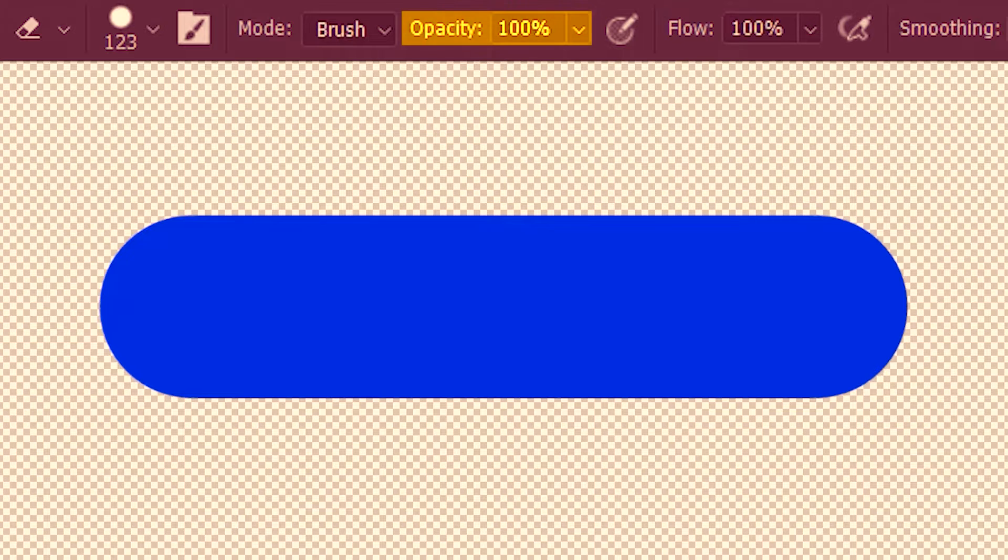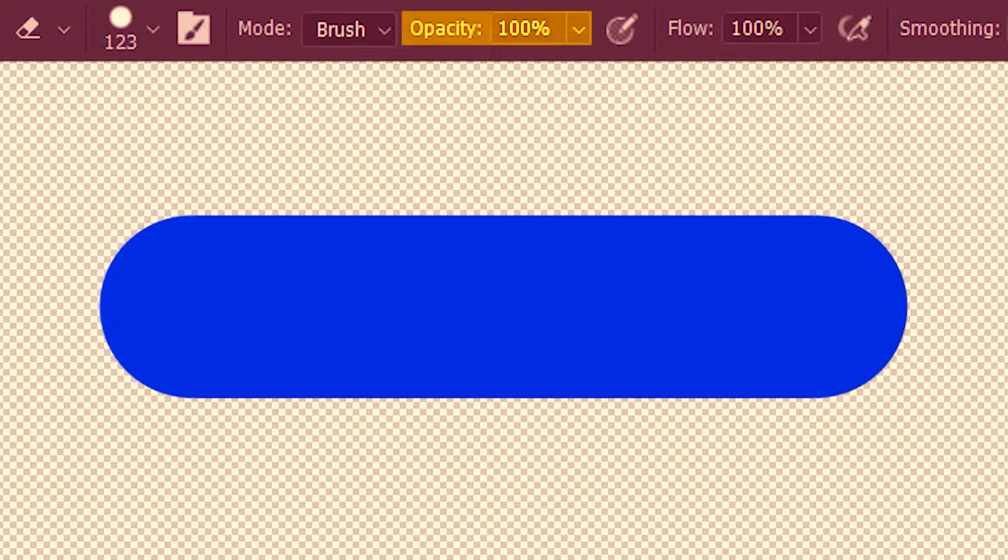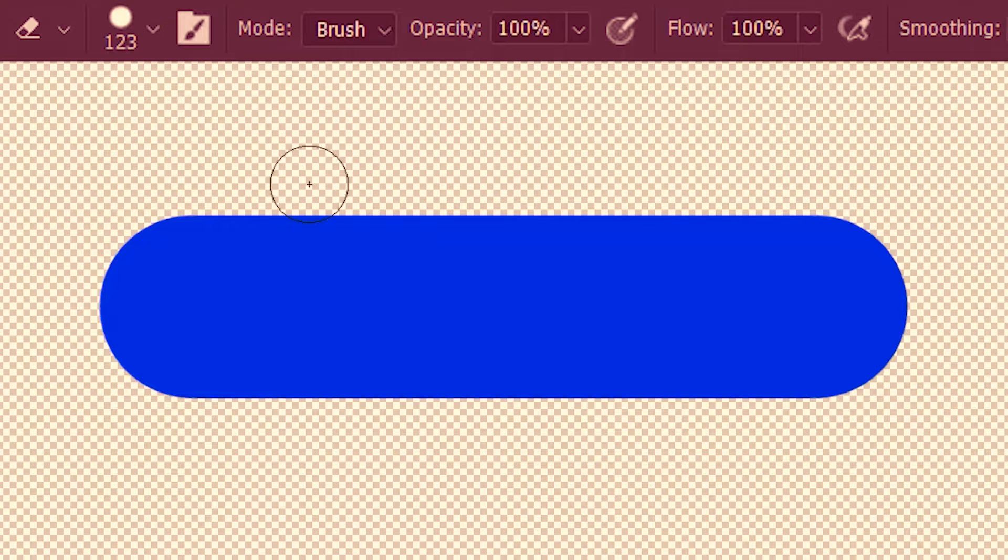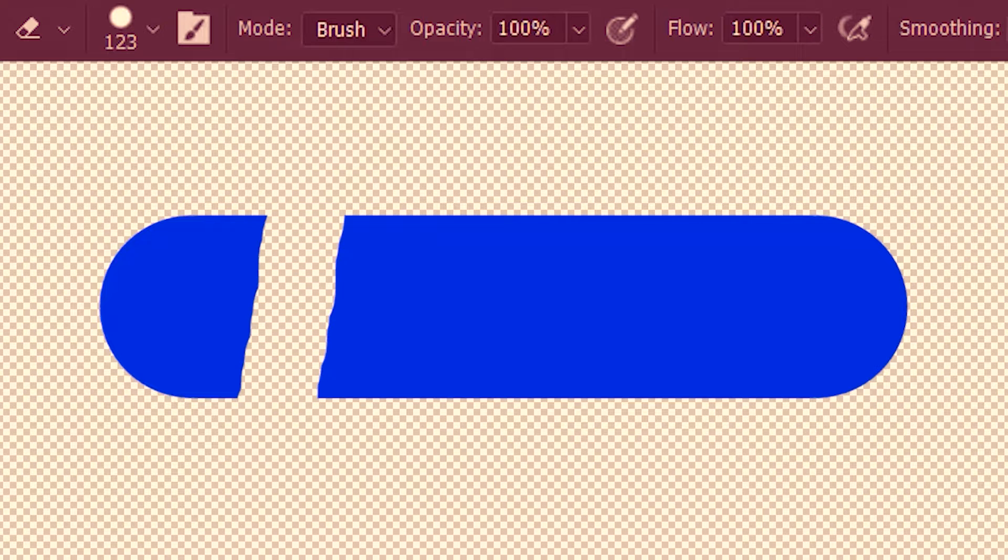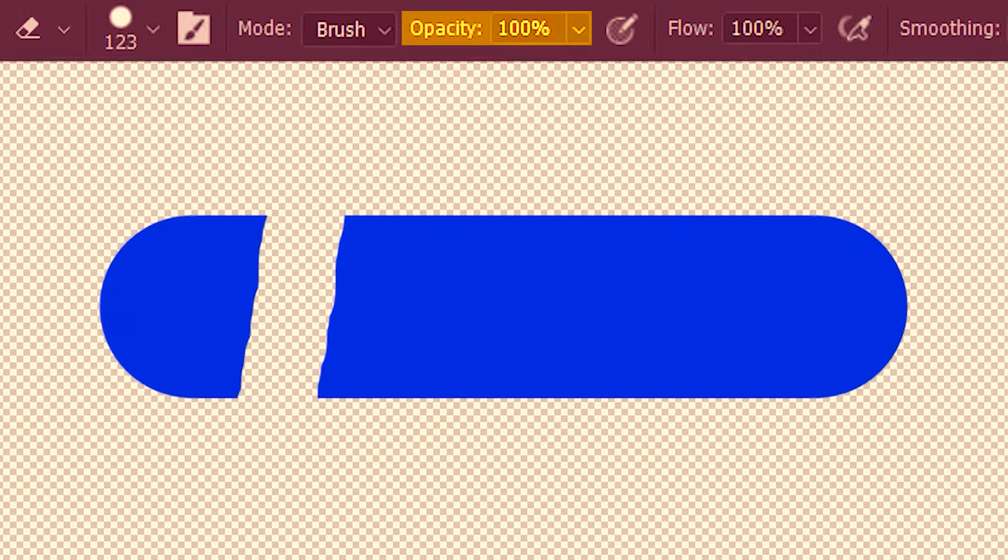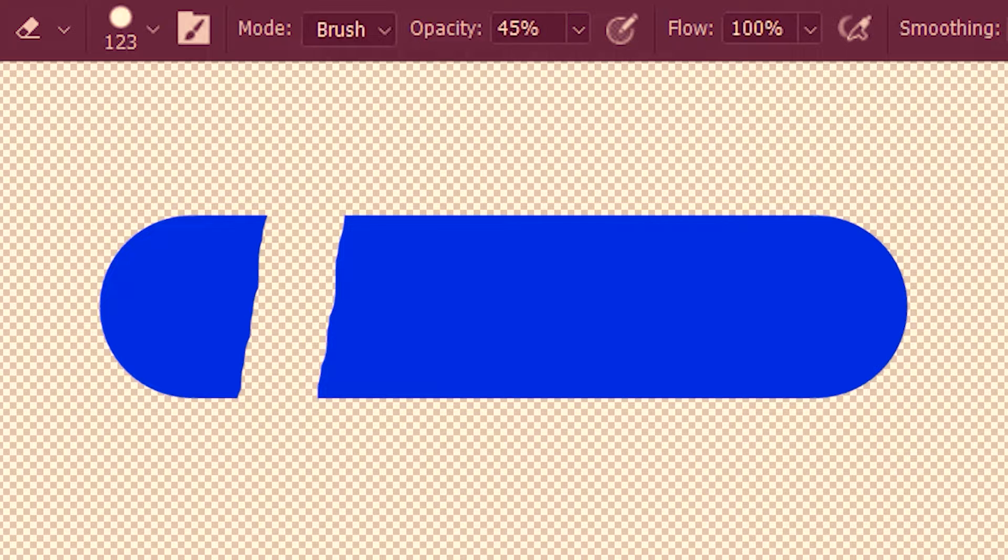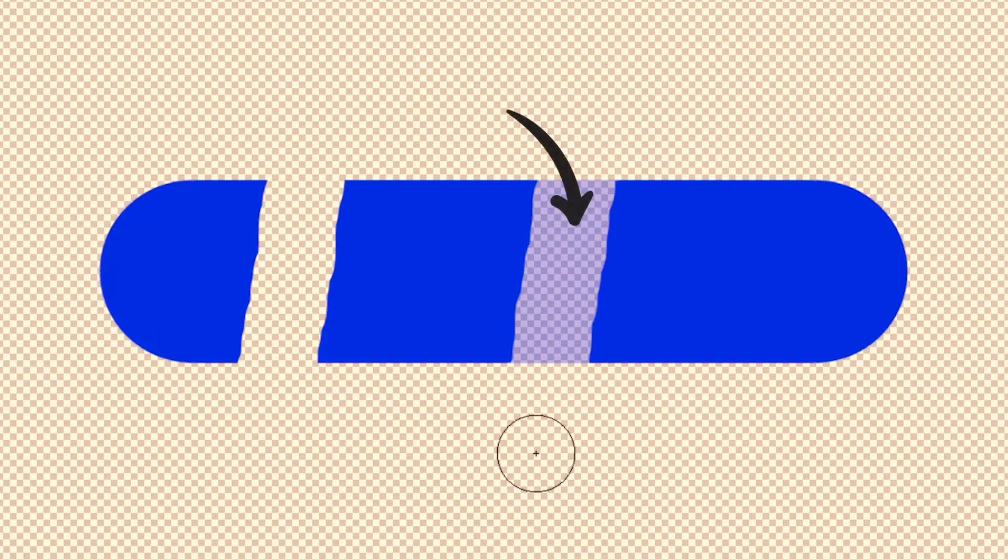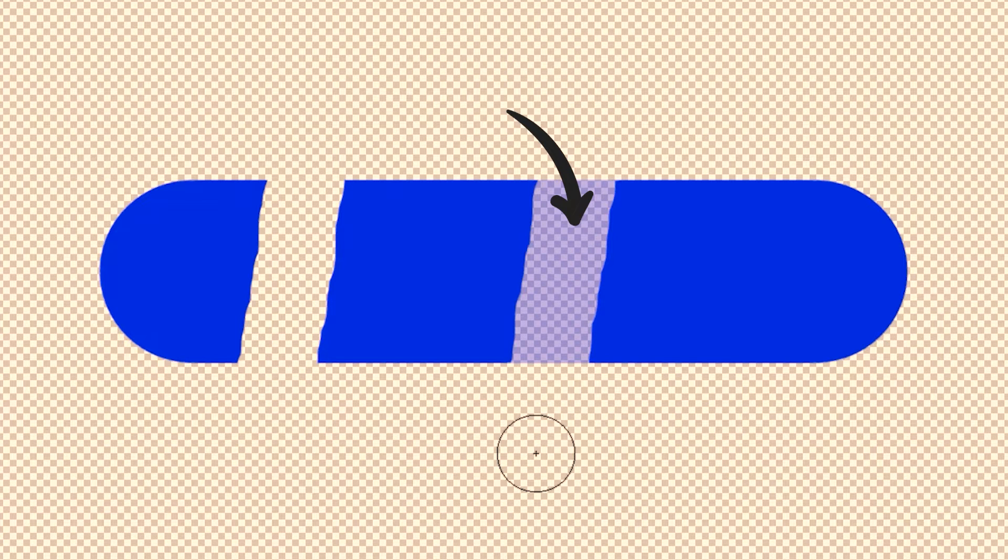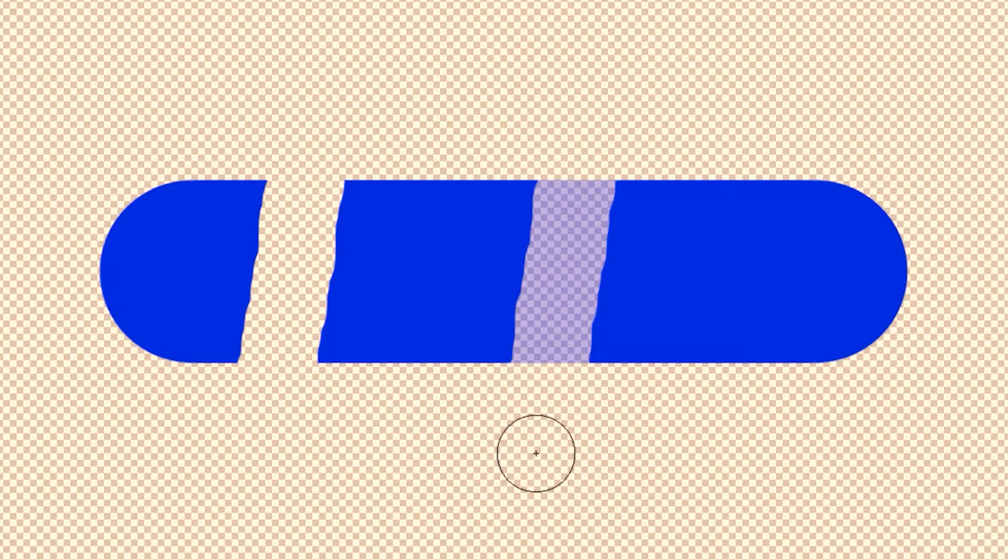We have opacity over here which is when it's 100 it's going to completely wipe out the pixels. Now I'm going to reduce the opacity value. This will basically leave the pixel semi-transparent. You can actually see the checkered boxes through the blue, right?